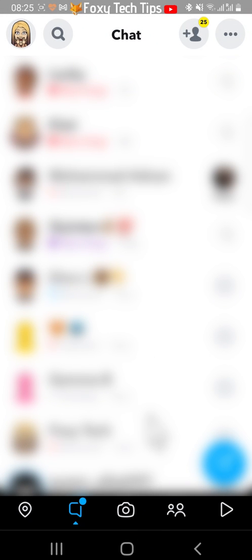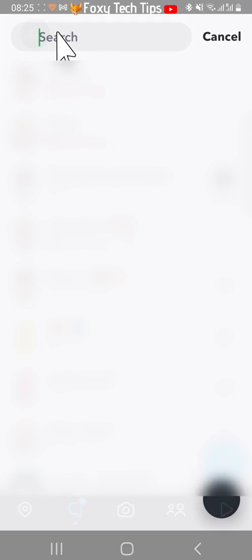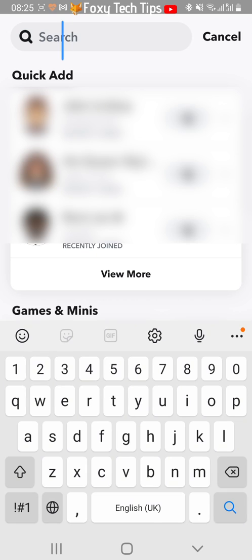If you don't have a chat thread with the person who you want to disable calls from, you can search for them instead and follow the same steps from there.